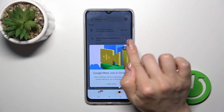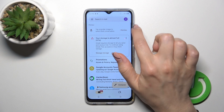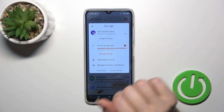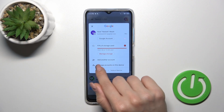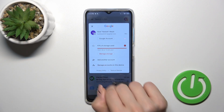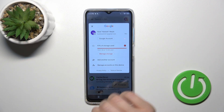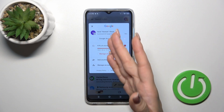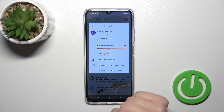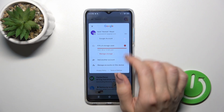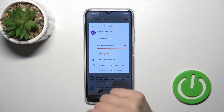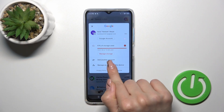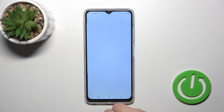To log out from here from the app, we should tap on the right upper corner and tap to manage accounts on this device, because we should first log out from Google account on our device, and after that we'll automatically log out from Gmail app.